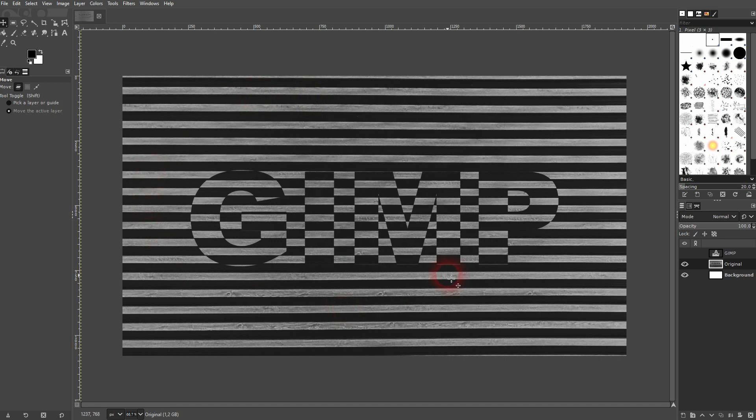And this is the way that you can create this op art style text design in GIMP. I hope this video was helpful, thank you for watching, and I'll see you next time.